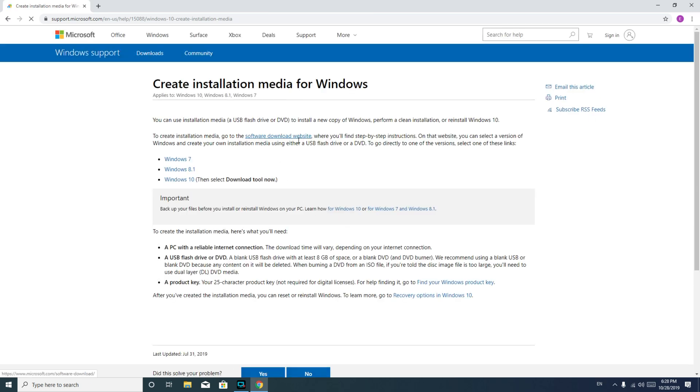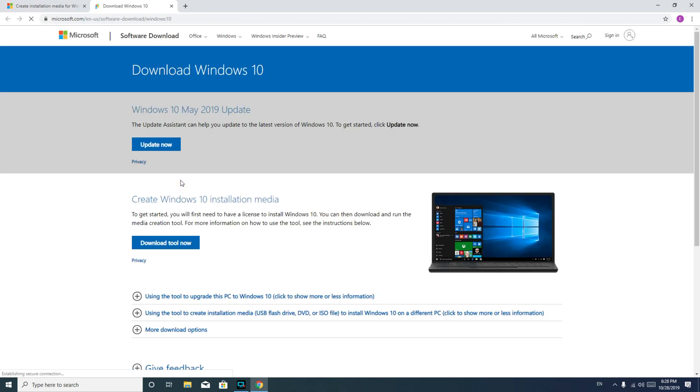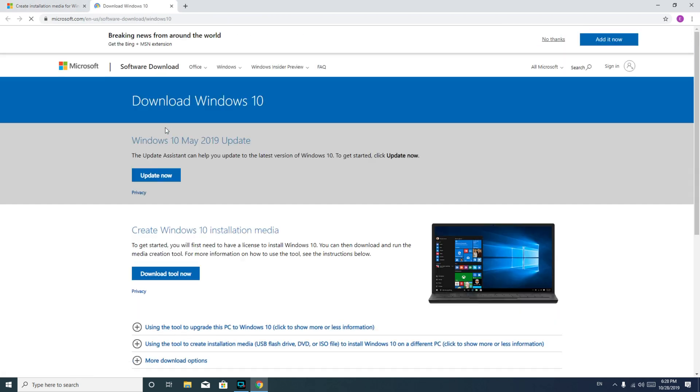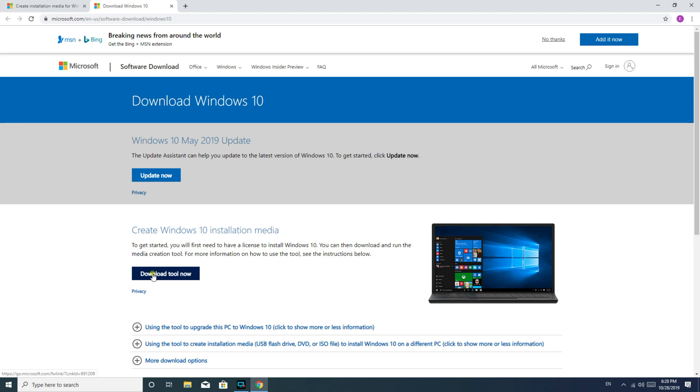And then you go under here and you look for right here, Windows 10. And then update now, you could select if you just want to update your computer, but if you actually want to be able to install Windows 10, you would hit the download tool now option.